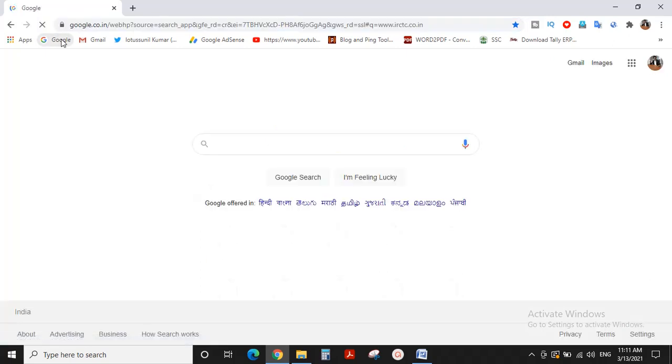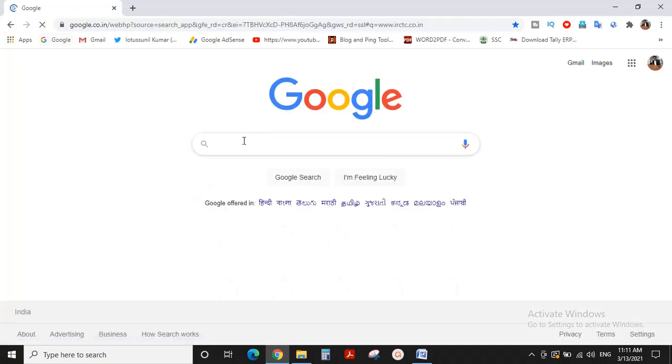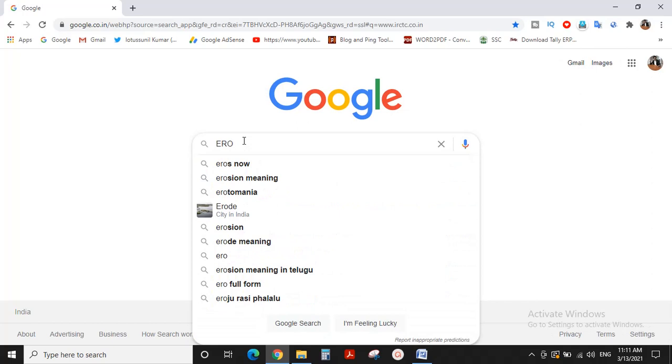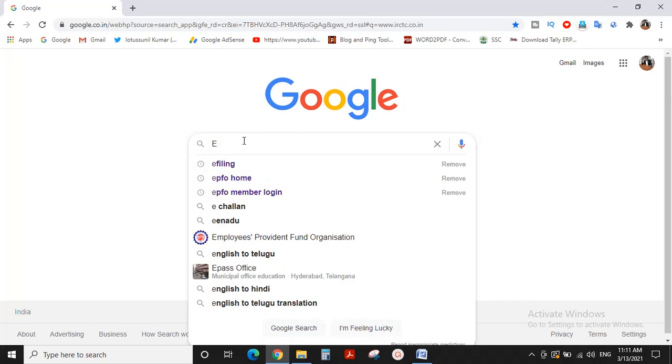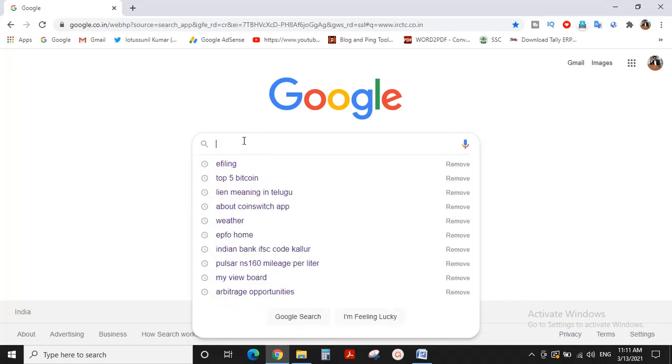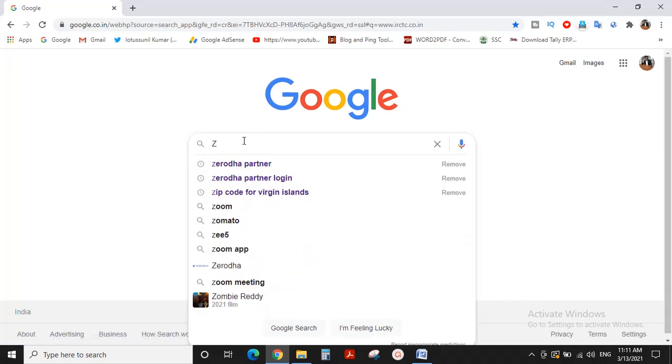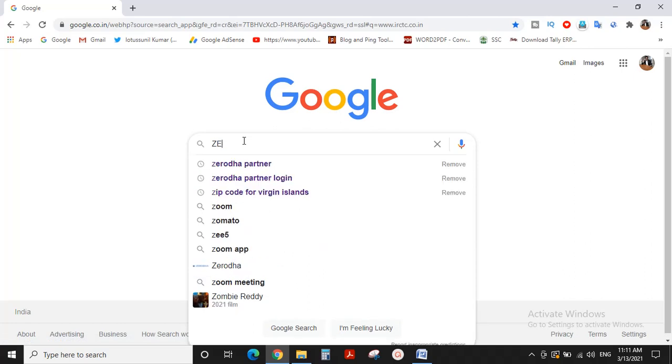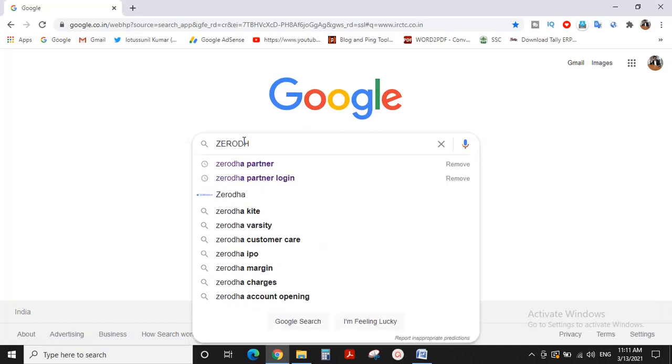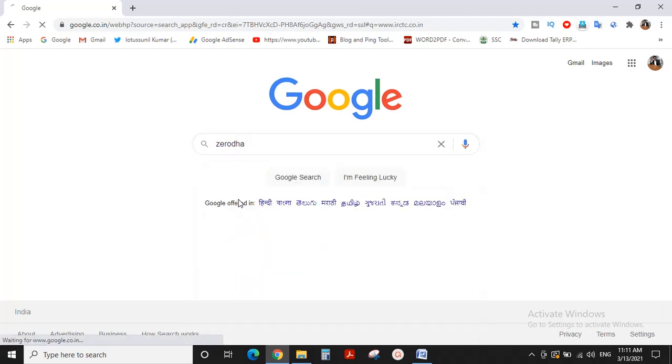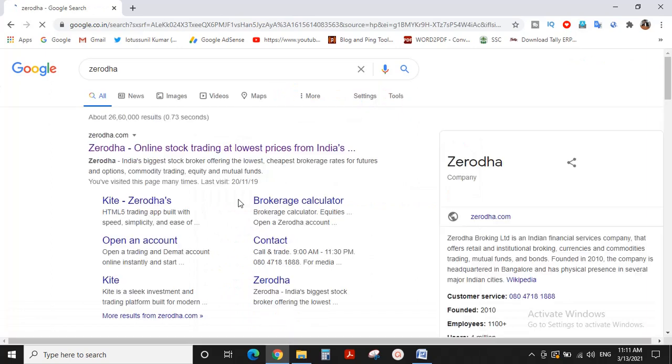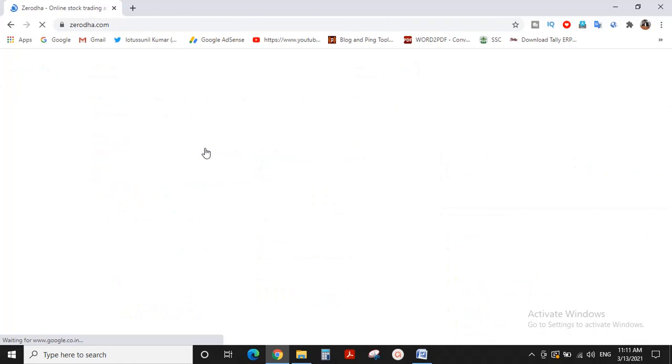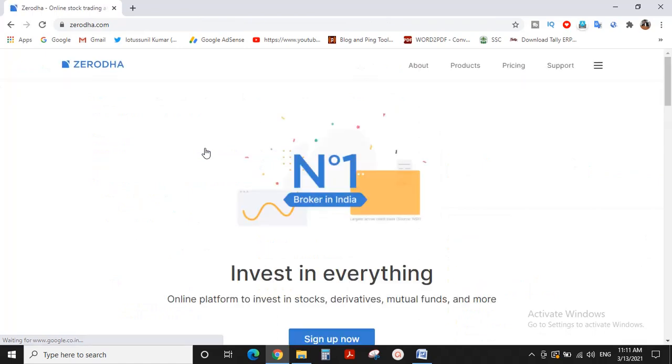First of all, we are going to Google. Here is the Zerodha app. Now we are going to click the first link, and then click the support button.